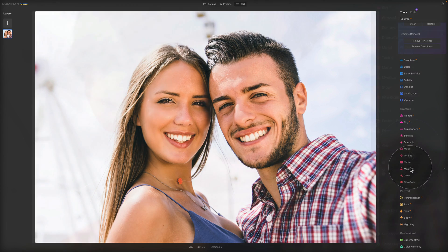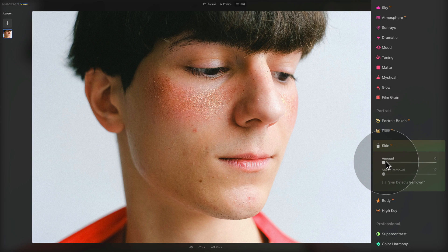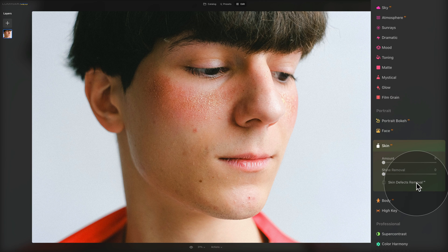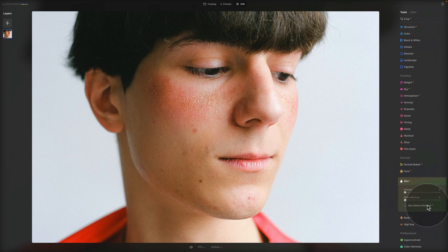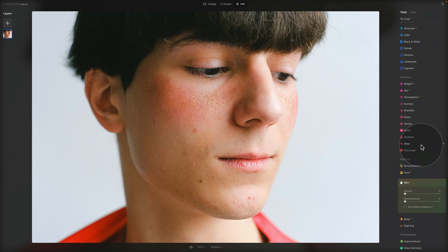To recap what we learned today about the Skin AI tool in the portrait section of Luminar Neo: we have two sliders. The first, the amount slider, helps add additional smoothness to the skin and removes unwanted variation while preserving textures and details. The very powerful shine removal tool with its own slider helps remove shine from certain parts of the face and replaces it with natural-looking skin. The third option, the skin defect removal AI, can be very helpful as a starting point — it automatically removes skin defects in a portrait. It's important to remember that this tool works very well in combination with the erase tool for really nice portrait edits.